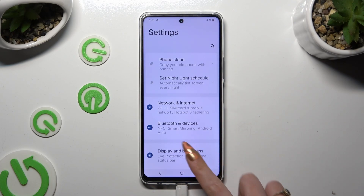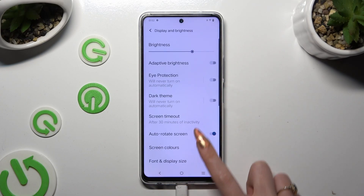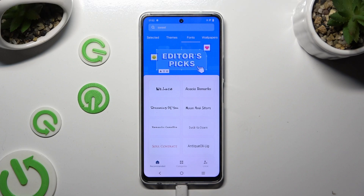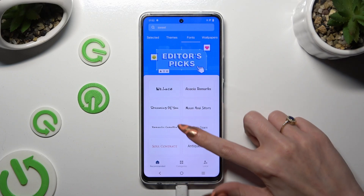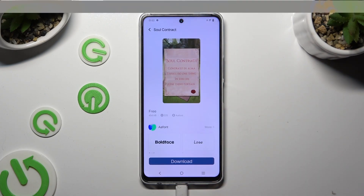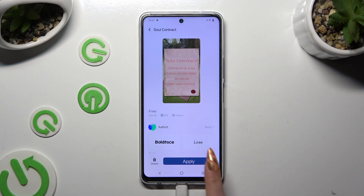If you want to try something else, go back to the same settings but this time choose Download More at the bottom. Now tap on one of those font styles, hit Download at the bottom, and last but not least, select Apply.